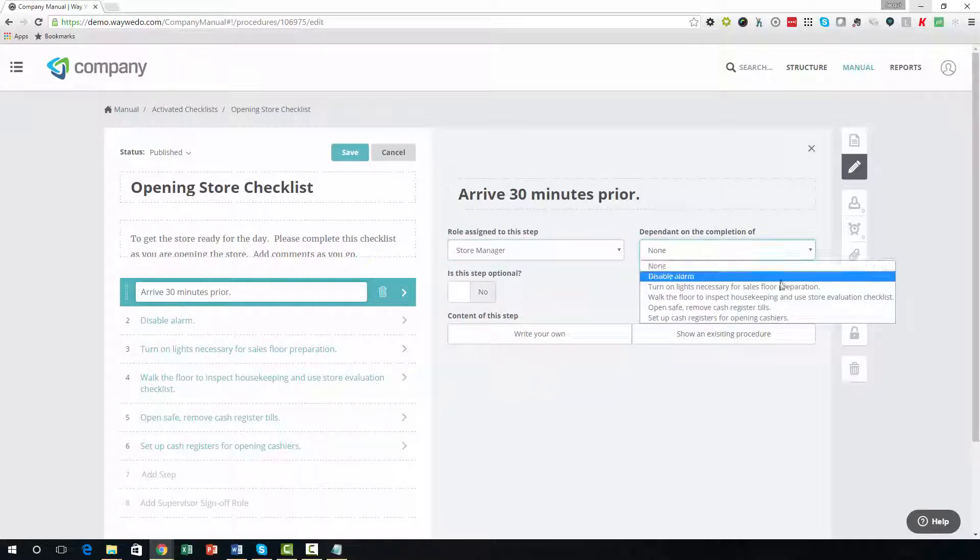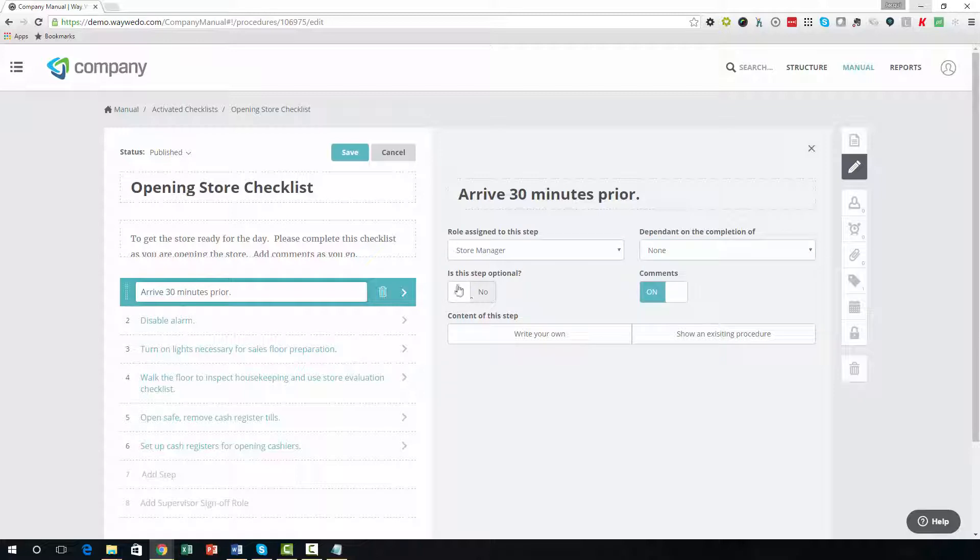You can also choose whether the step should be mandatory or optional, and if you would like to enable comments for the step.